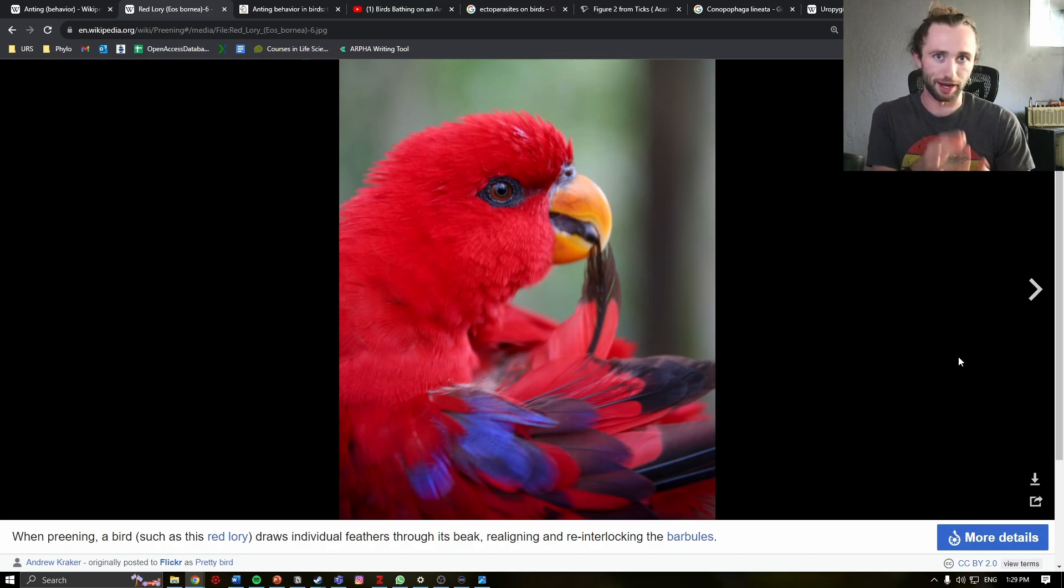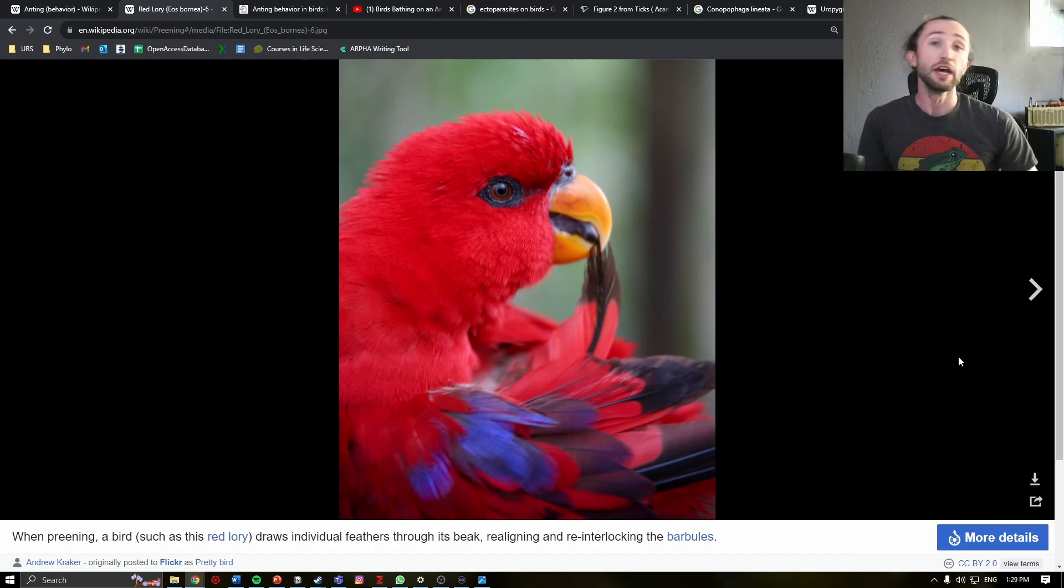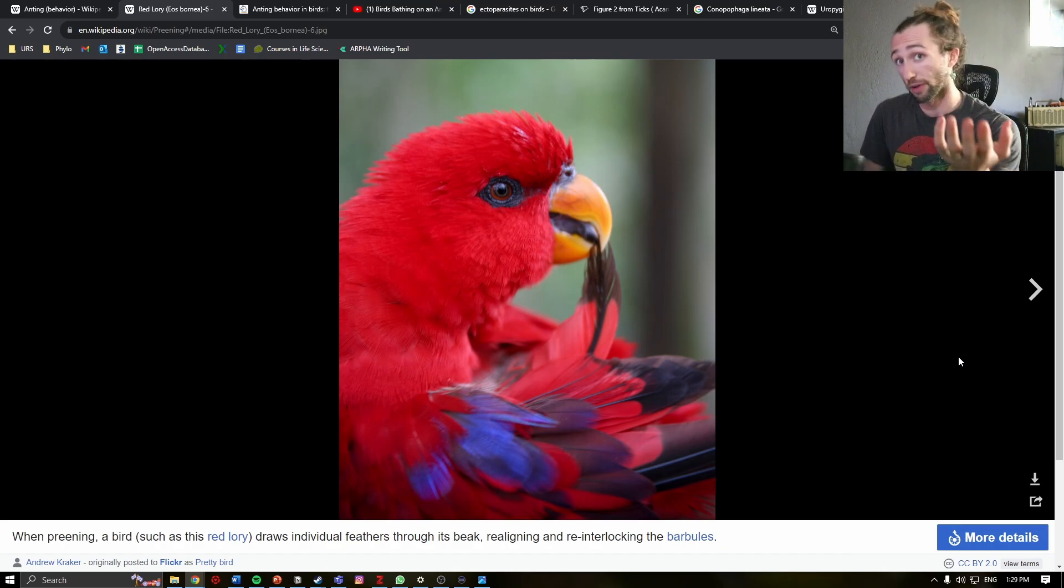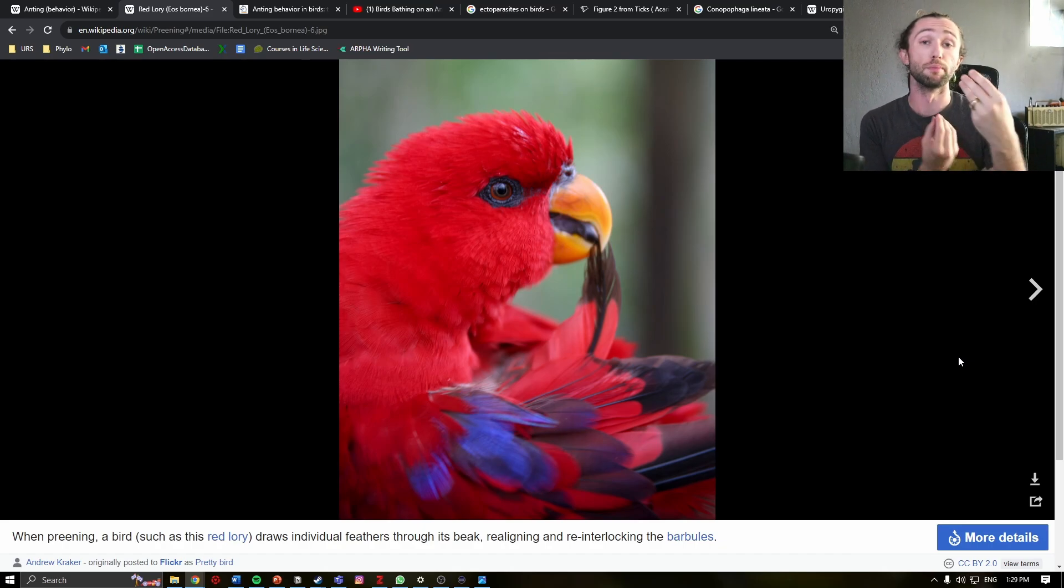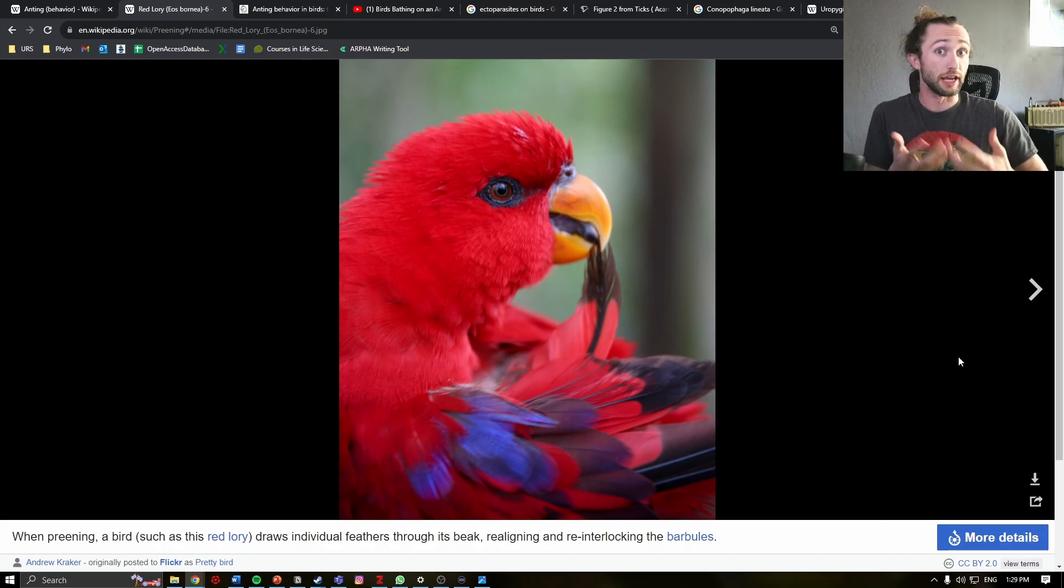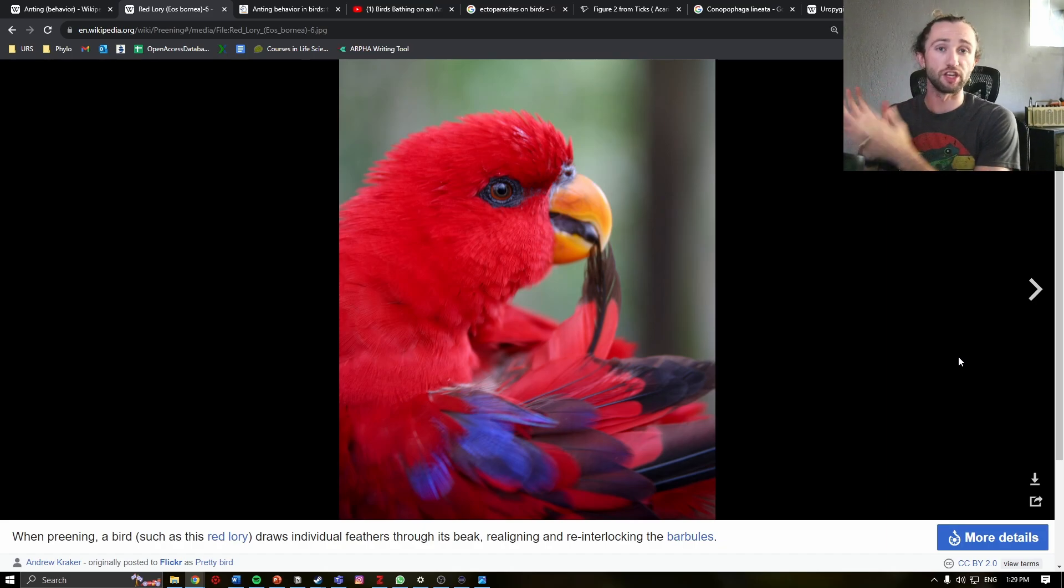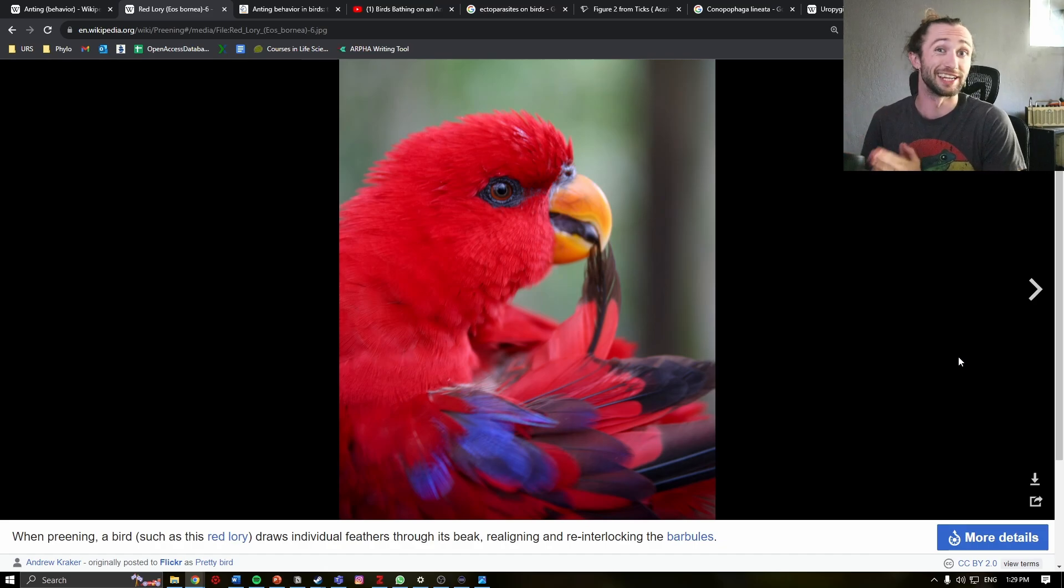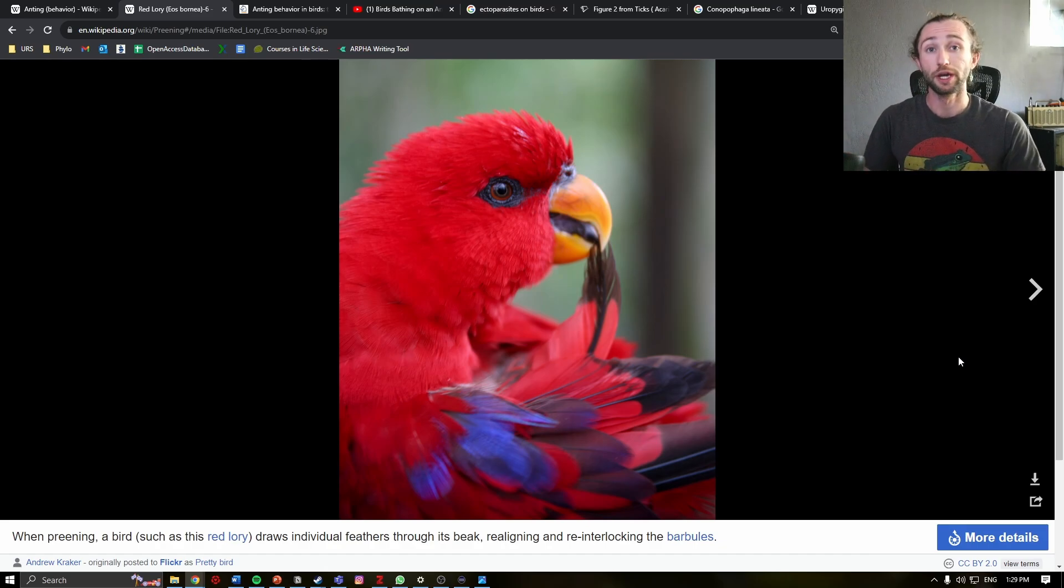They are straightening up anything that's amiss. They are also, in many cases, removing ectoparasites. In essence, this is just a grooming behavior to keep all of their feathers in check and healthy.